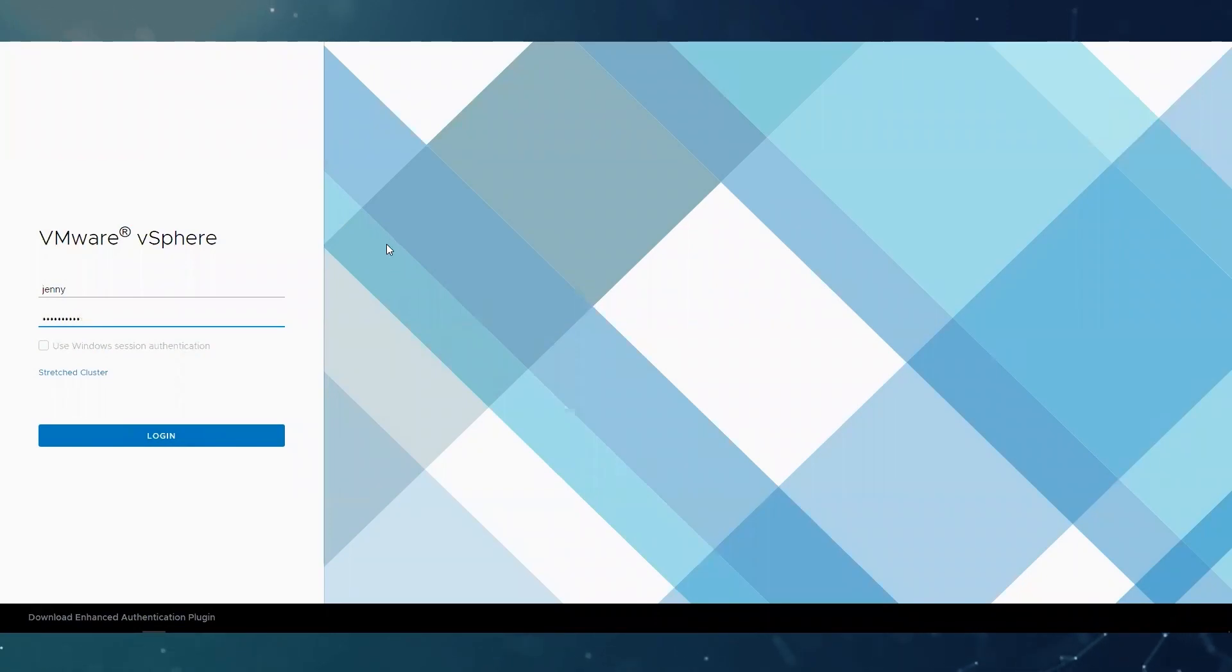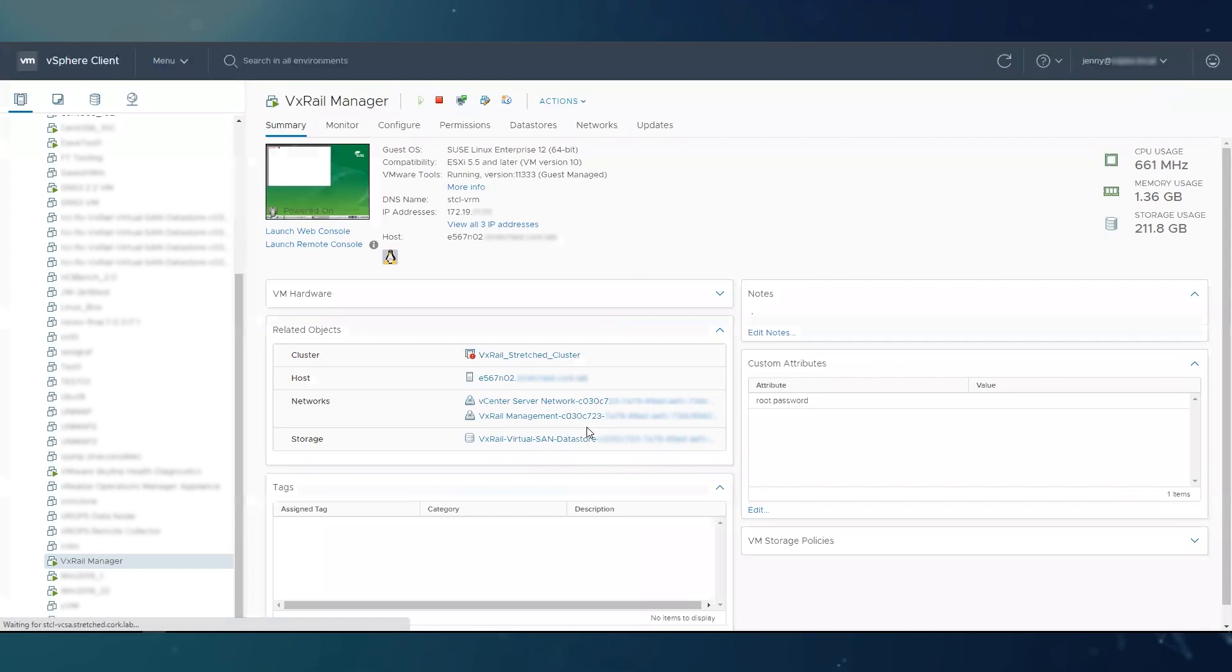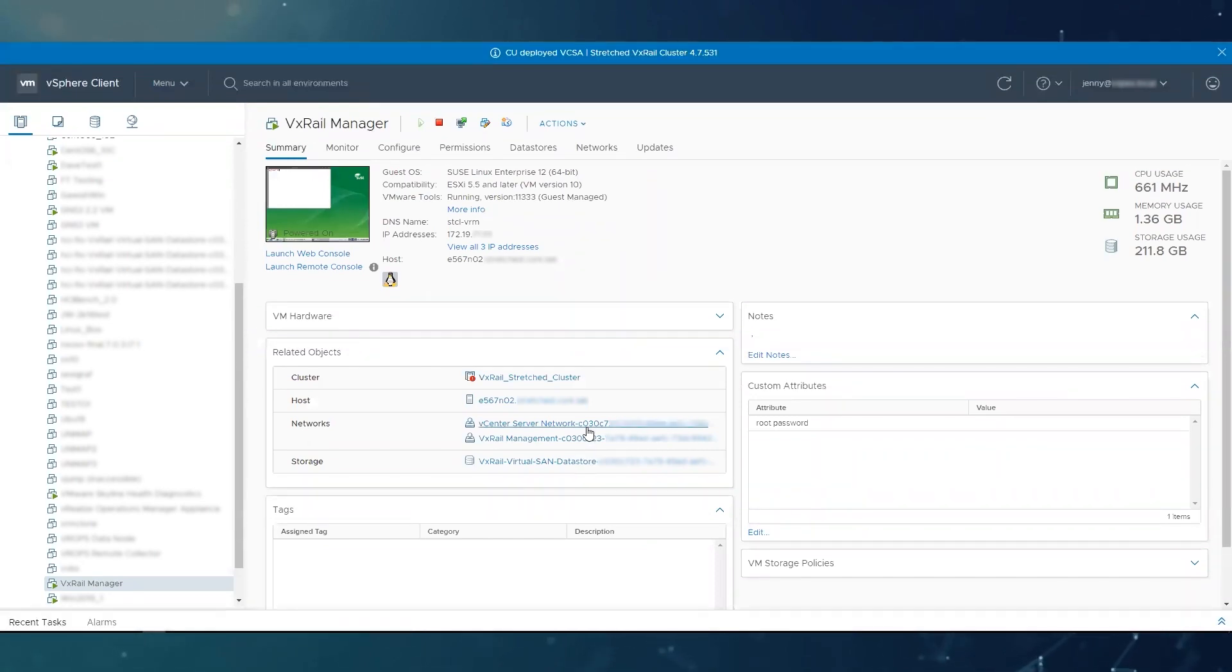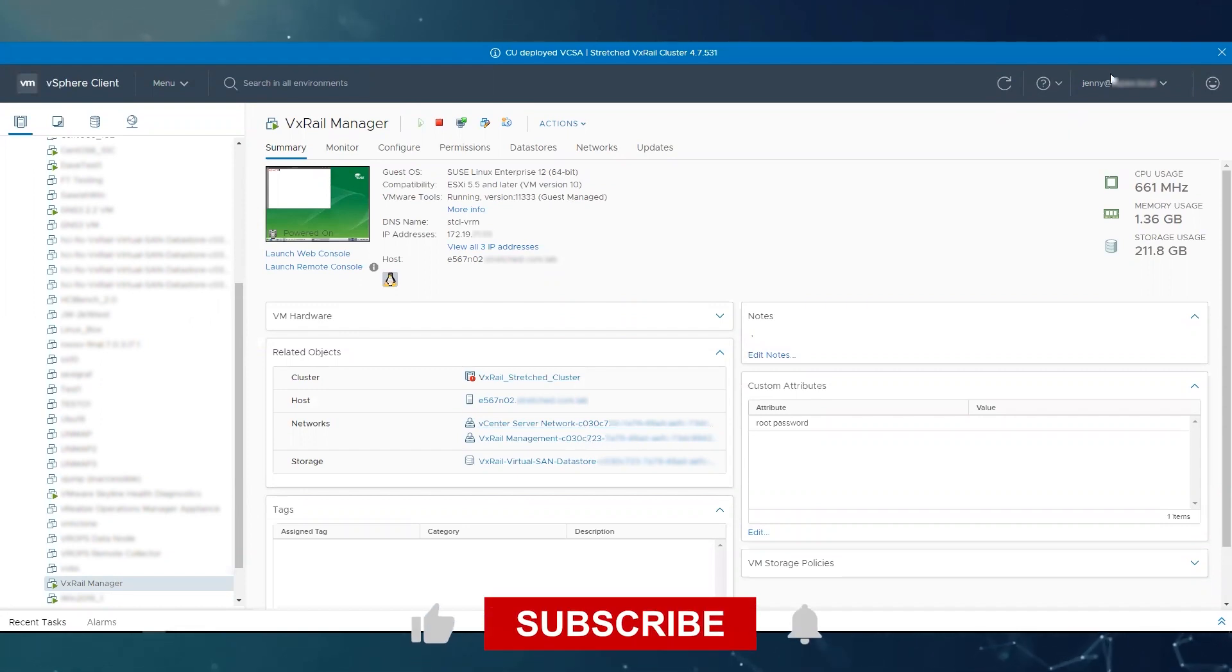It is quite common that you try to SSH into VxRail Manager with the wrong password. When this happens after a few attempts, your mystic account will get locked. It could also be that you forgot what you set up as mystic when you deployed the cluster.